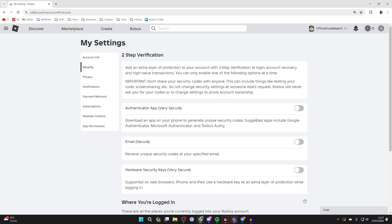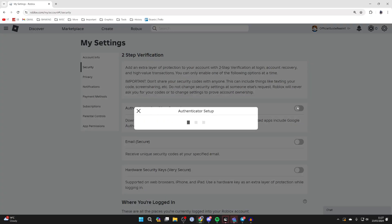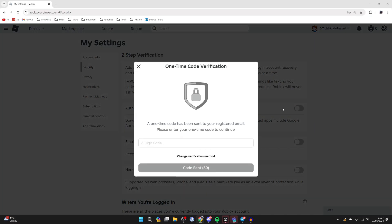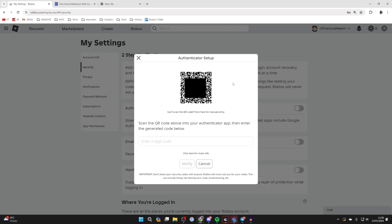As you can see we need to use one of these suggested apps like Google Authenticator, Microsoft Authenticator or this one here. You can then switch it on and enter the six-digit code sent to your registered email.